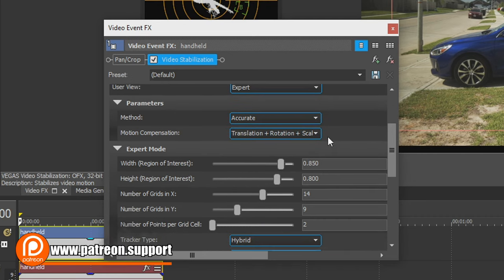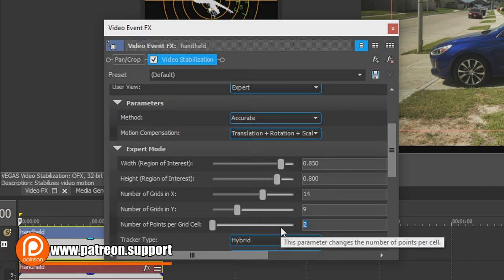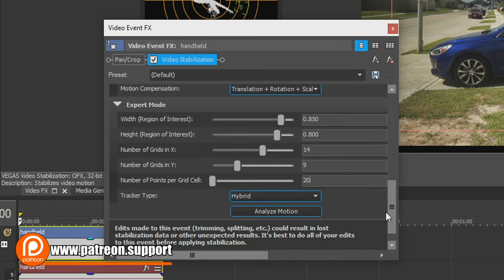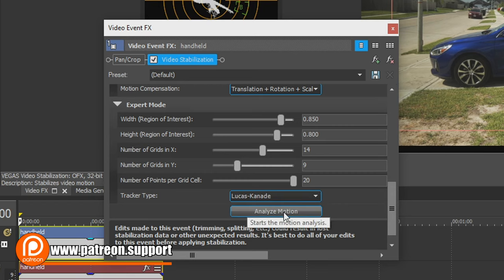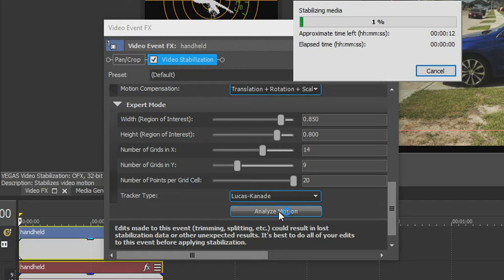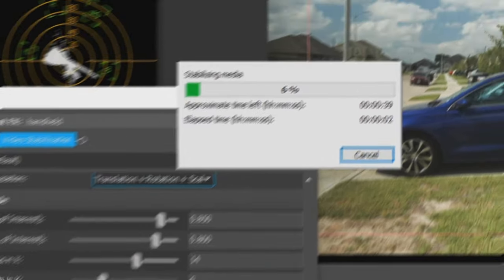I'm going to scroll down and what I do want to do is increase the number of points per cell grid from two. I'm going to increase that to 20 so we can be the most accurate. Motion tracker type, you can choose any one of these, they're just algorithms. I personally like Lucas-Kanade. Now I'm going to go down to analyze motion and then wait for this to finish.